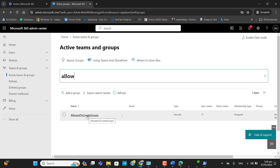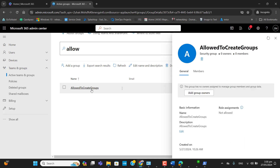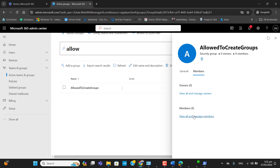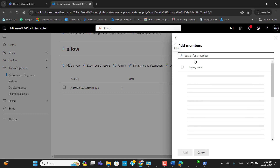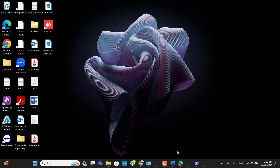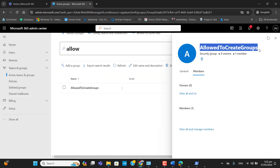We can see 'Allow to Create Group.' Let's add a user into this group and see if that user can create Microsoft Teams or not. Go to Members and add a member. Please note that all other users are not able to create any Microsoft Teams group — only members of this group will be able to. I will log out of Teams and log in with that specific user.